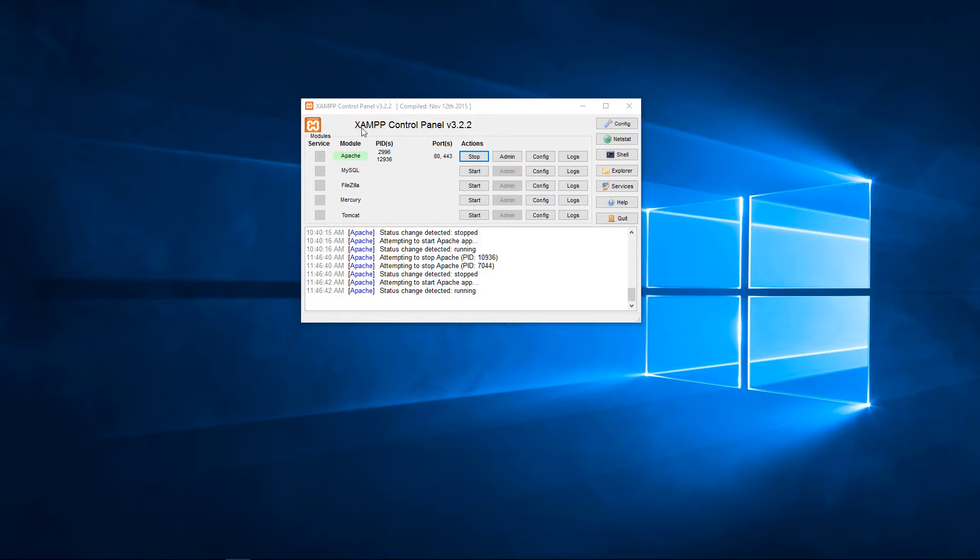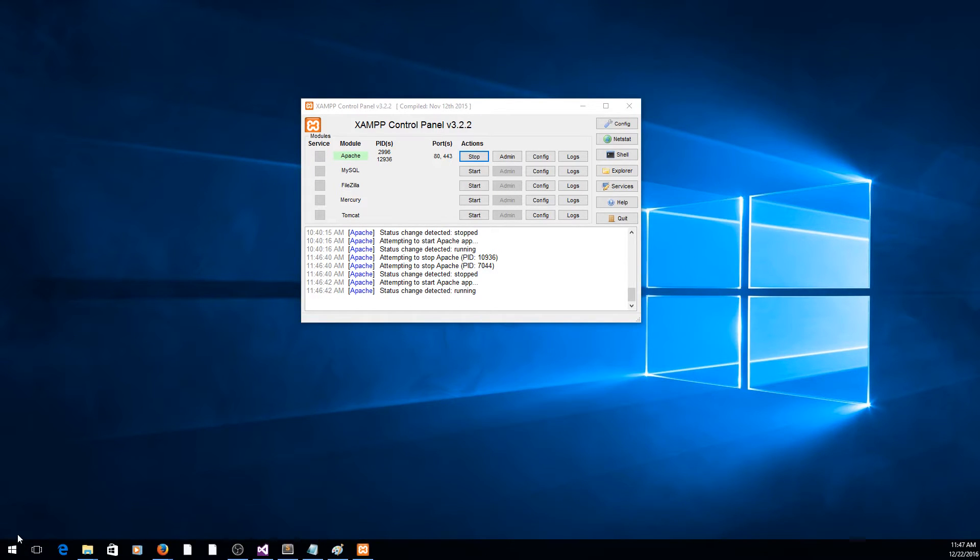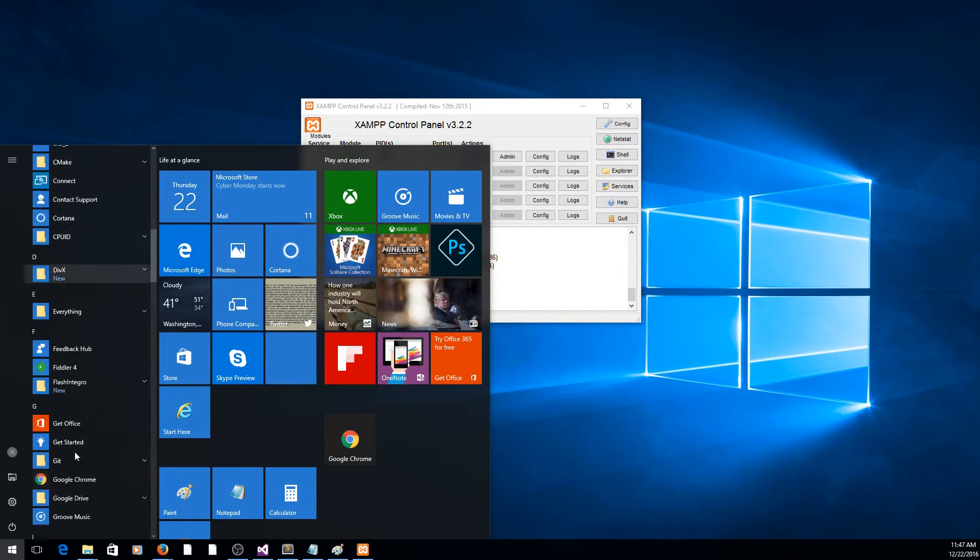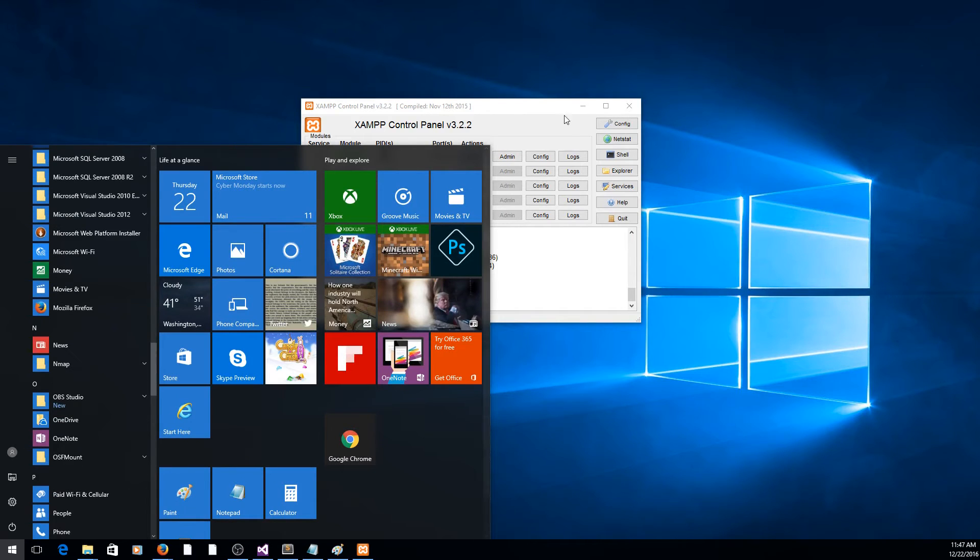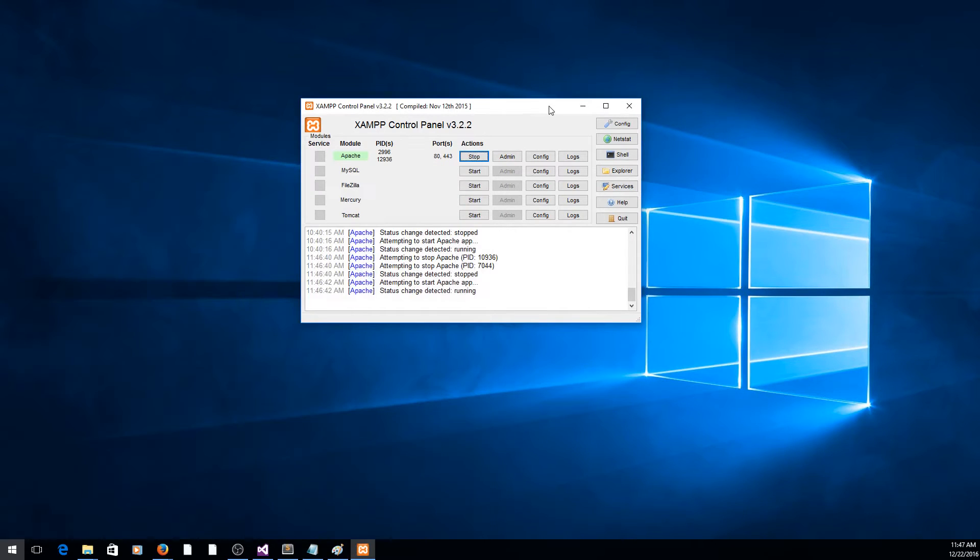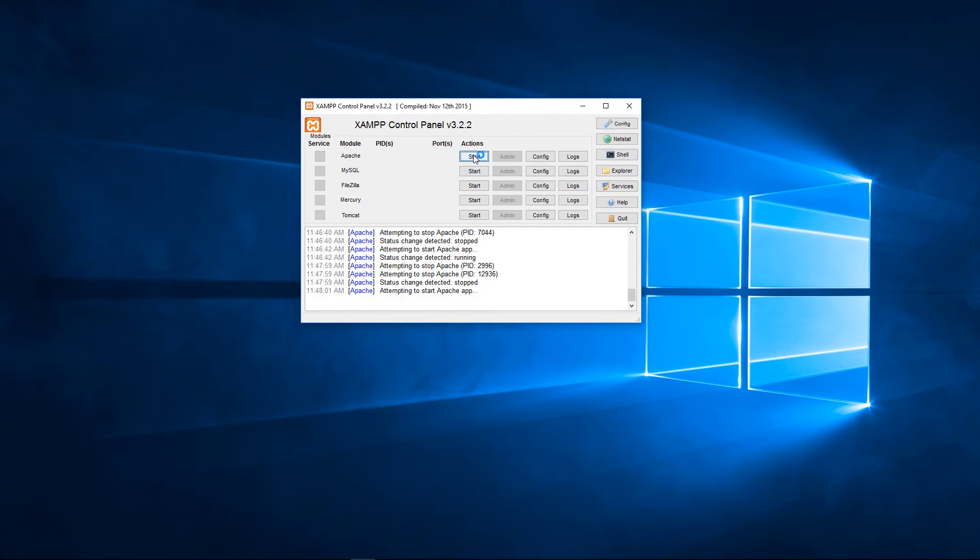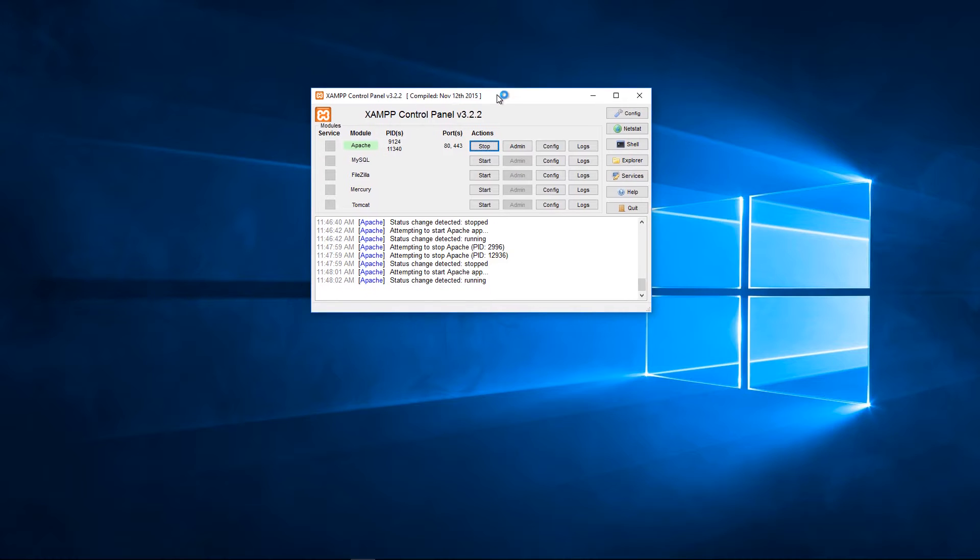Then you need to find the XAMPP control panel. You can find it in the start menu. When you find the XAMPP control panel you need to stop the Apache server and then start it again so that the changes you made to the conf file are loaded.